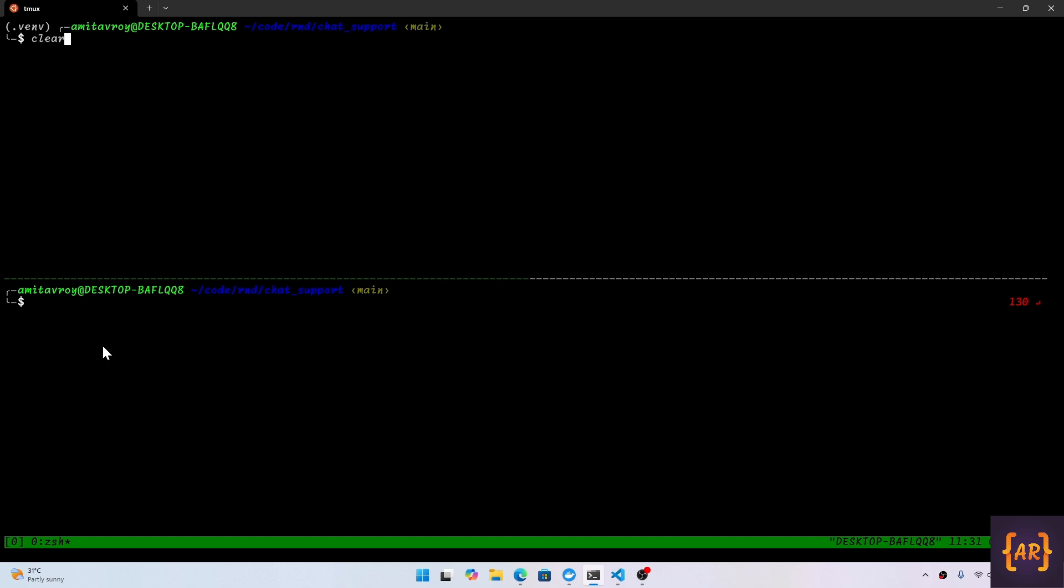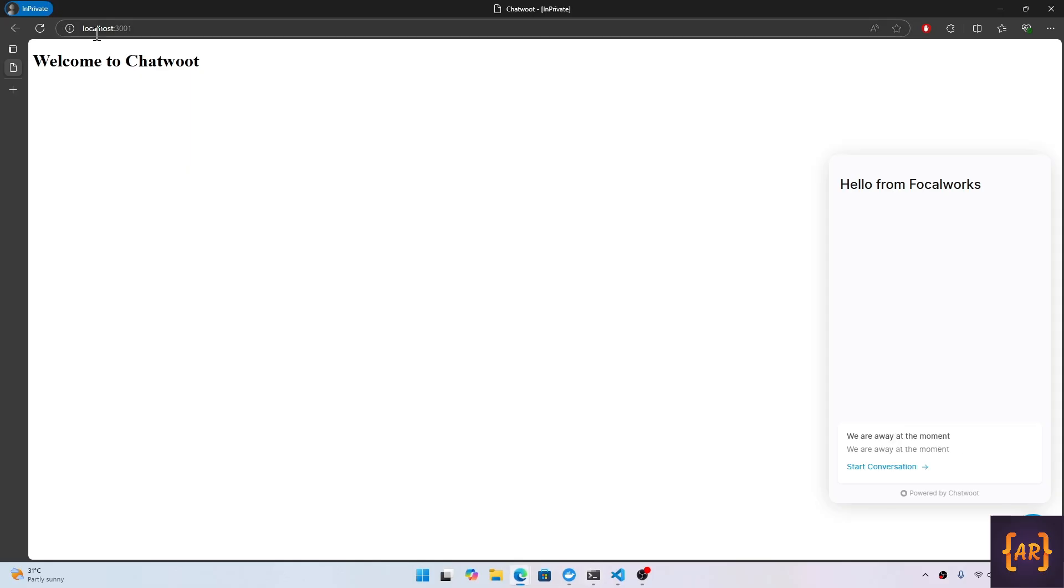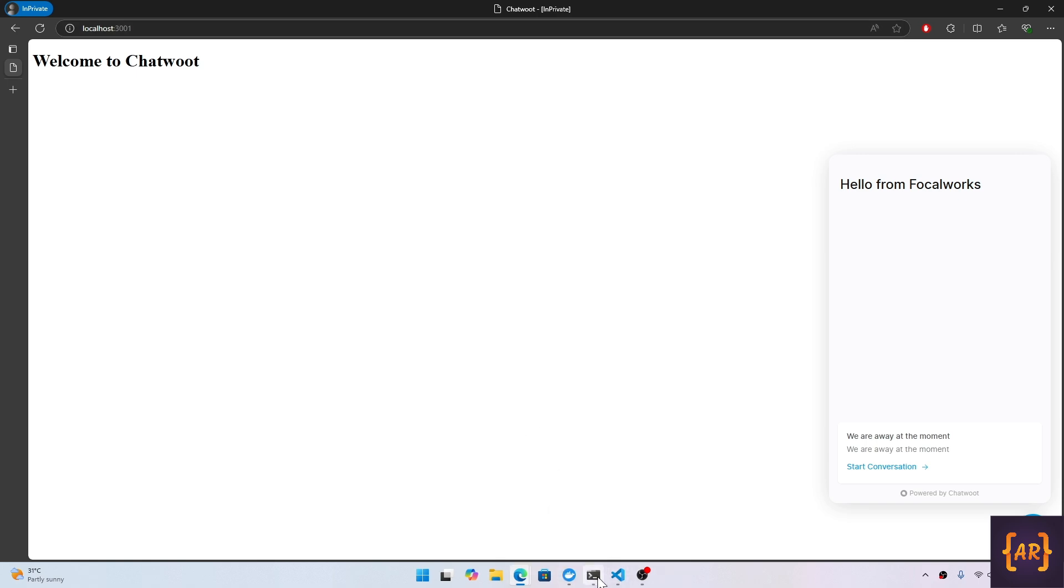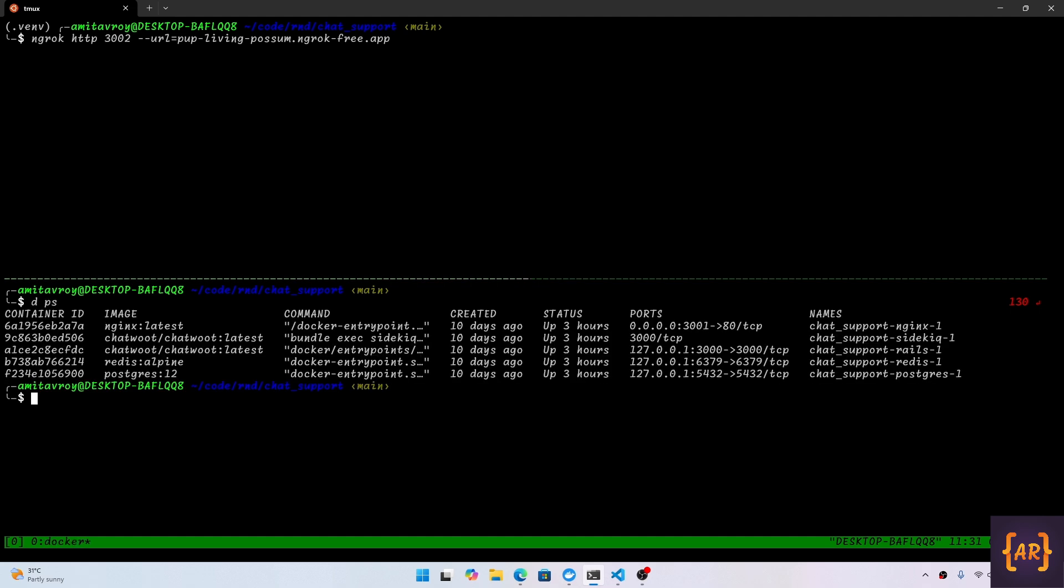We get the webhooks from chatbot whenever a conversation is updated with a new message. I'm going to use ngrok. Ngrok HTTP 3002 is the port where my HTML page is running. Actually, 3001 is where the HTML page is running and my Python application will start on 3002. I have the Docker setup where my nginx HTML page is running on 3001, my main application is running on 3000, I have Postgres and Redis as well.